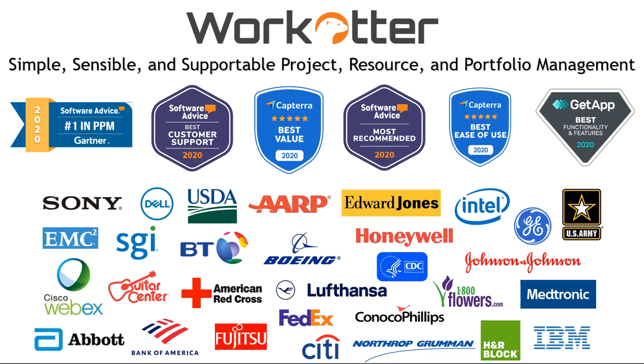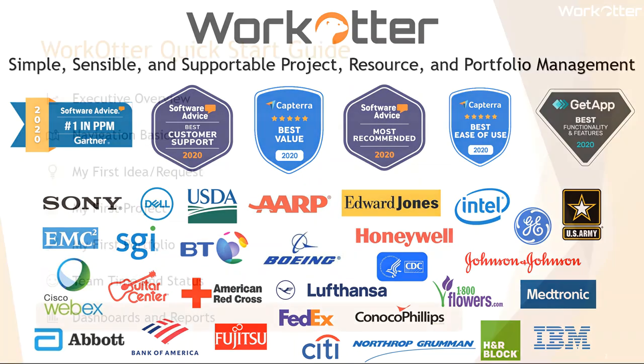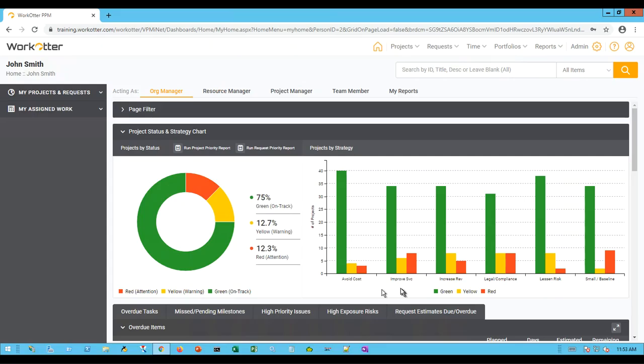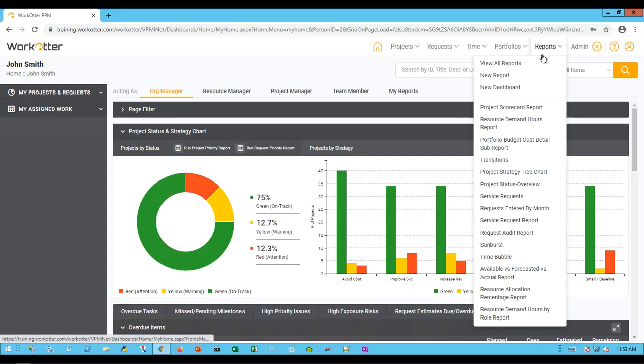The dashboards and reports that make up an ROI of a system like WorkOtter. Let's see how our dashboards, reports, and visualizations really enable you to get the data out and turn it into wisdom that you can act and react upon for your business.